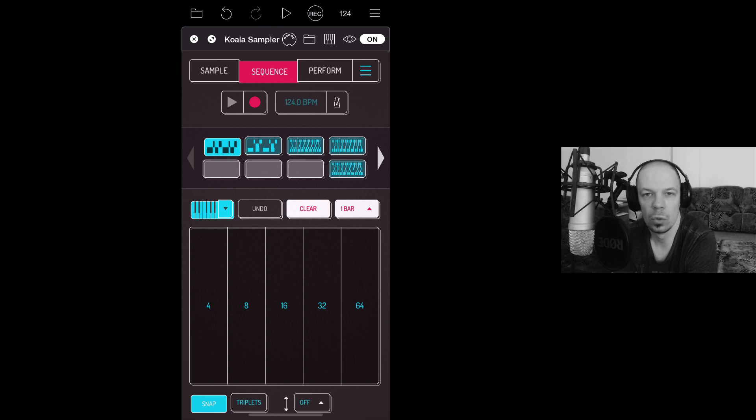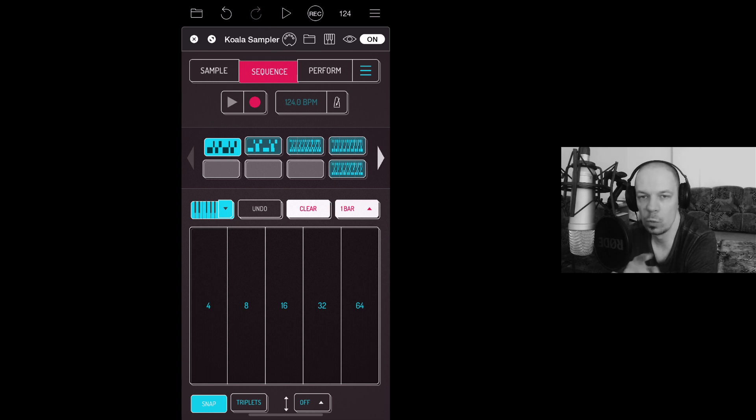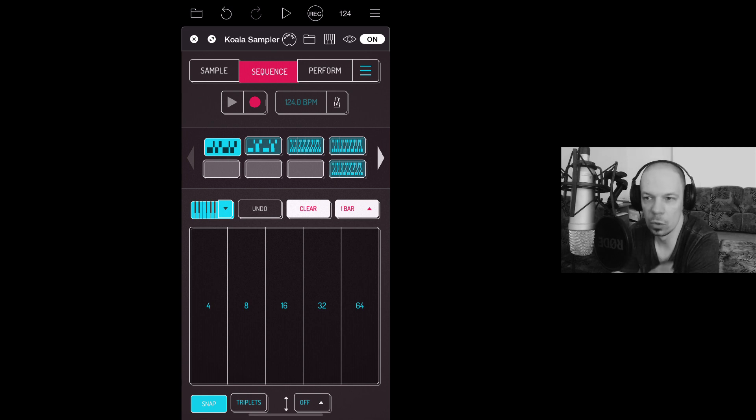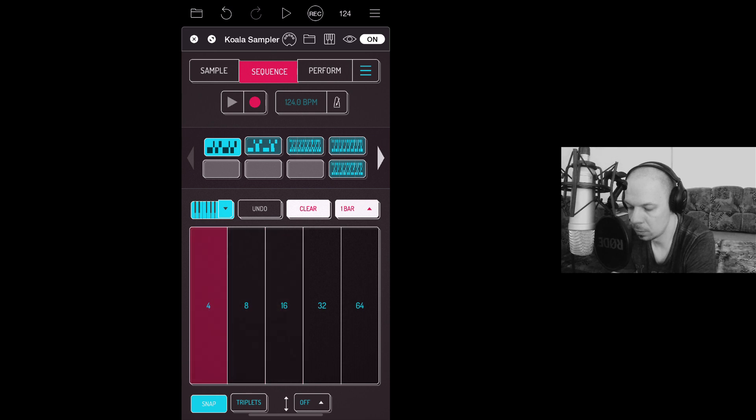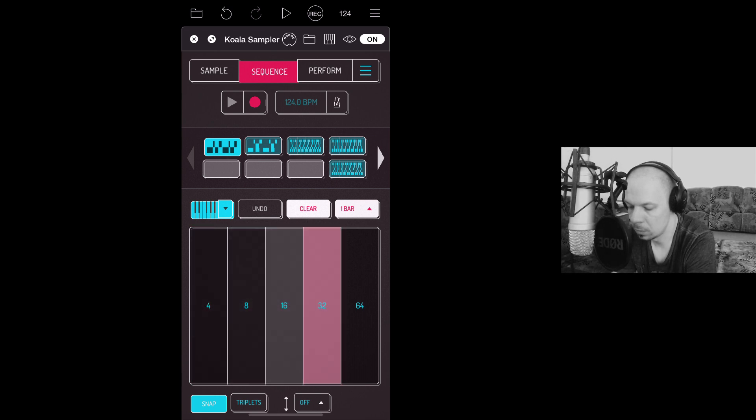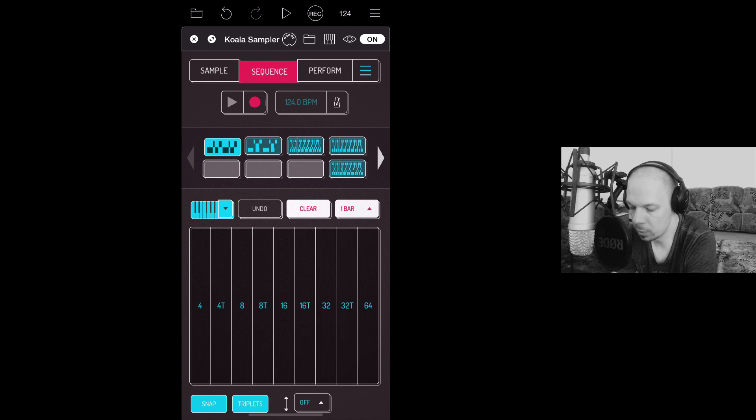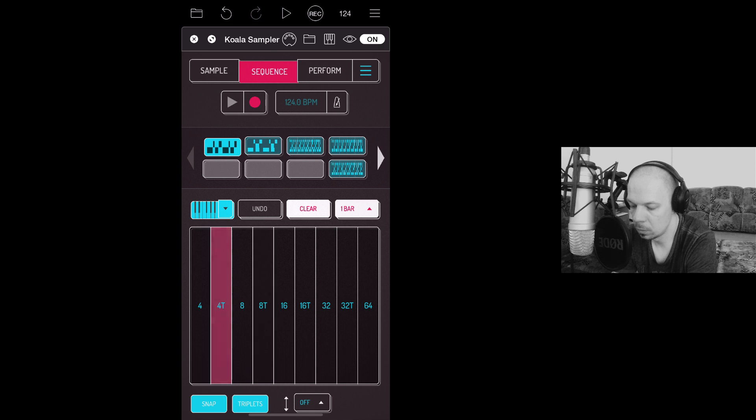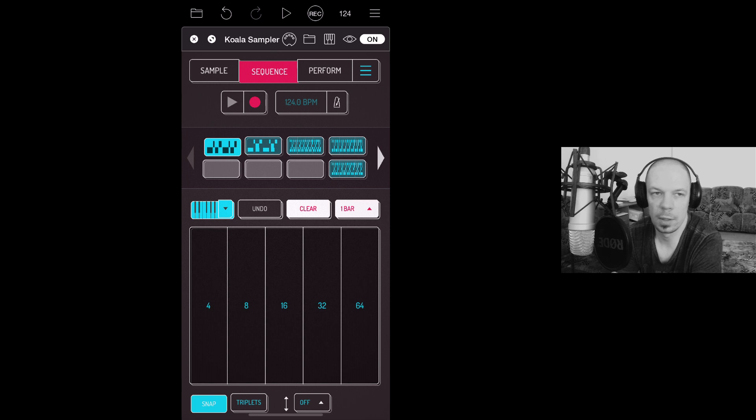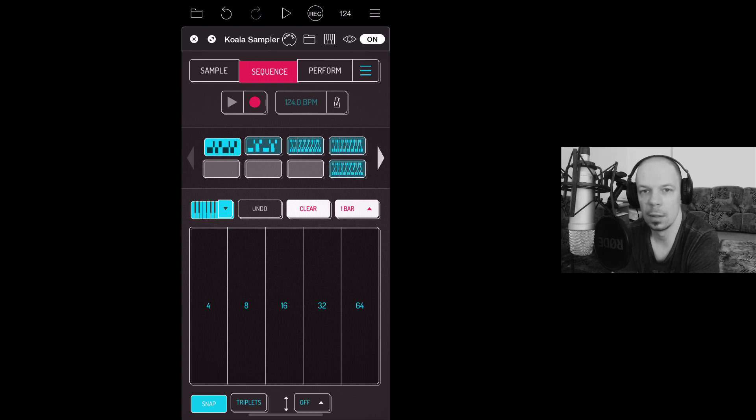You can see snap is turned on. That lets you stay in lane basically. So when you are moving your finger, you are basically restricted to these time divisions. Yeah, you can use triplets as well. Yeah, these alternative time divisions are really useful. For example, if you want to record some hi-hats in one of your tracks.